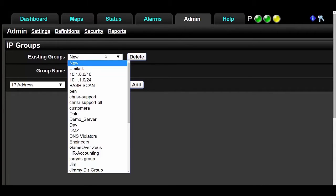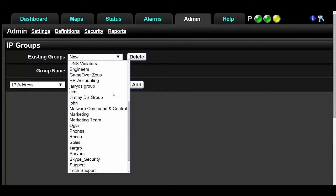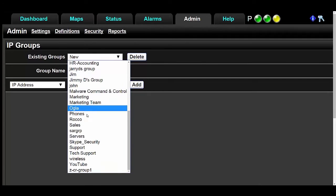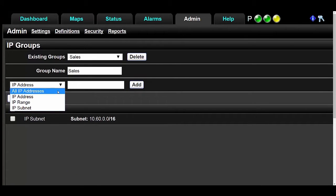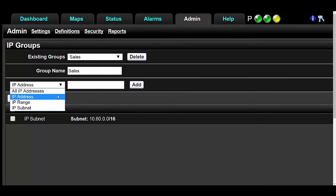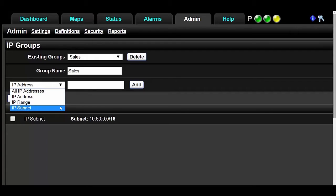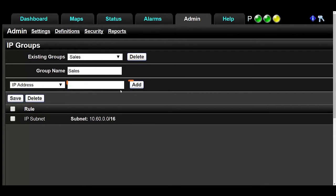I'm going to use one of our existing groups just as an example. In this dropdown here, you can select all IP addresses, IP address so you can enter each one individually, IP range, or IP subnet. Then type in your IP here and click Add.